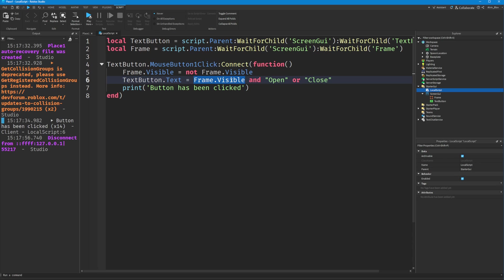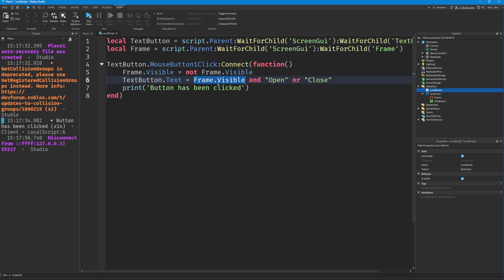If it's true, we're going to return 'Open,' because when a statement is true we want this to be returned. Otherwise, if it's false—if it's not true—then it will return 'Close.' This is almost like a mini function: we have a condition which can either be true or false, which is whether the frame is visible or not. If this condition is true, then the text will be... oh, I've got this the wrong way around.